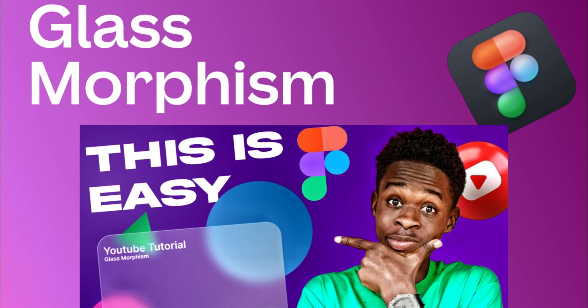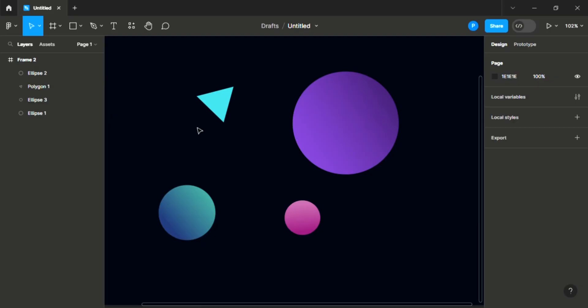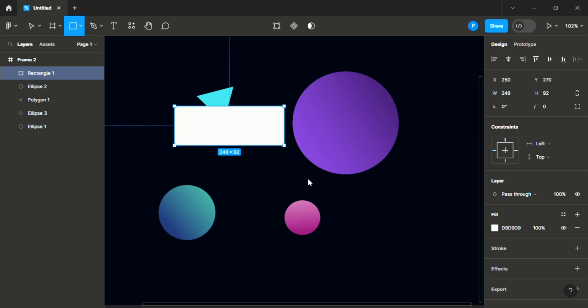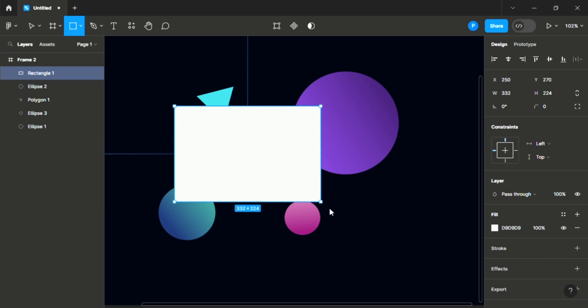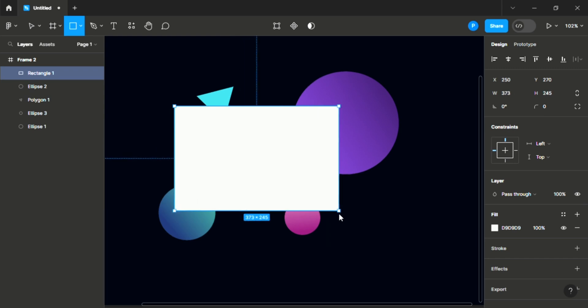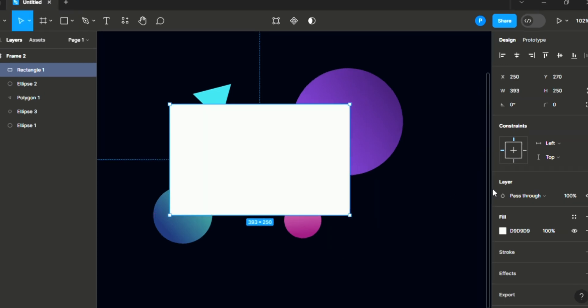These are just random shapes I brought out to create this glassmorphism effect. That doesn't mean you cannot use other images; this is just an example. The first thing we are going to do is create our card, so we'll press R on our keyboard and draw any length of card. Something like this is better. We are going to round the corners, let's choose something like 20. Okay, perfect.